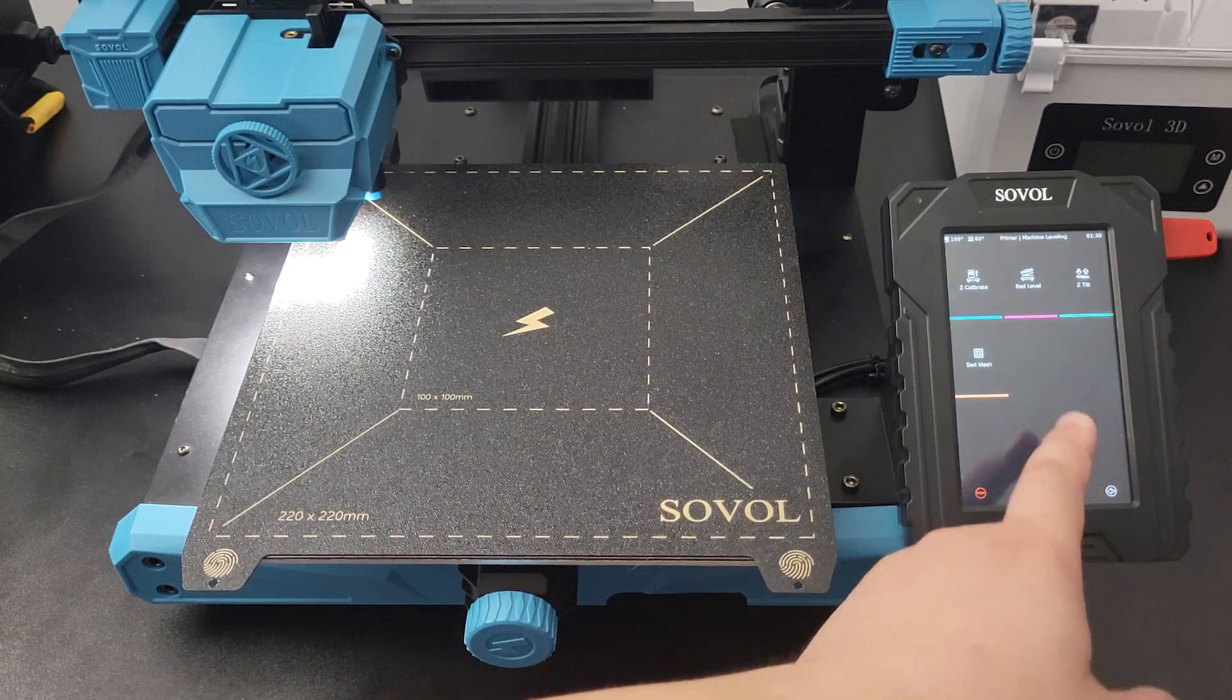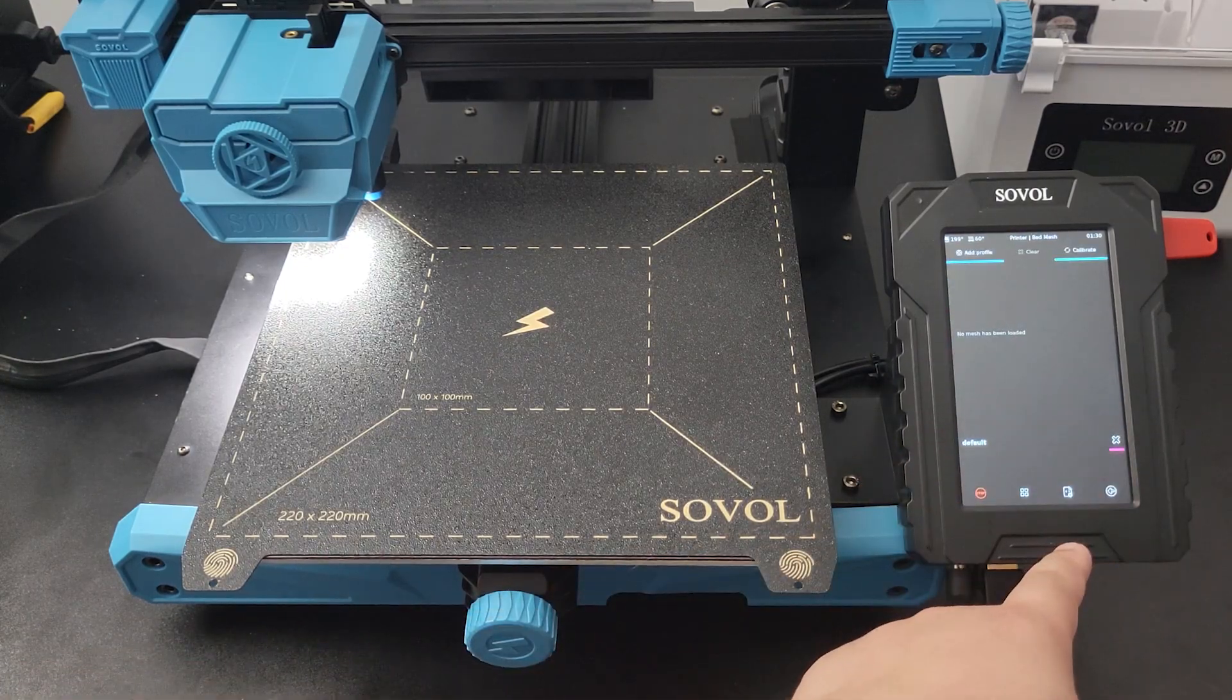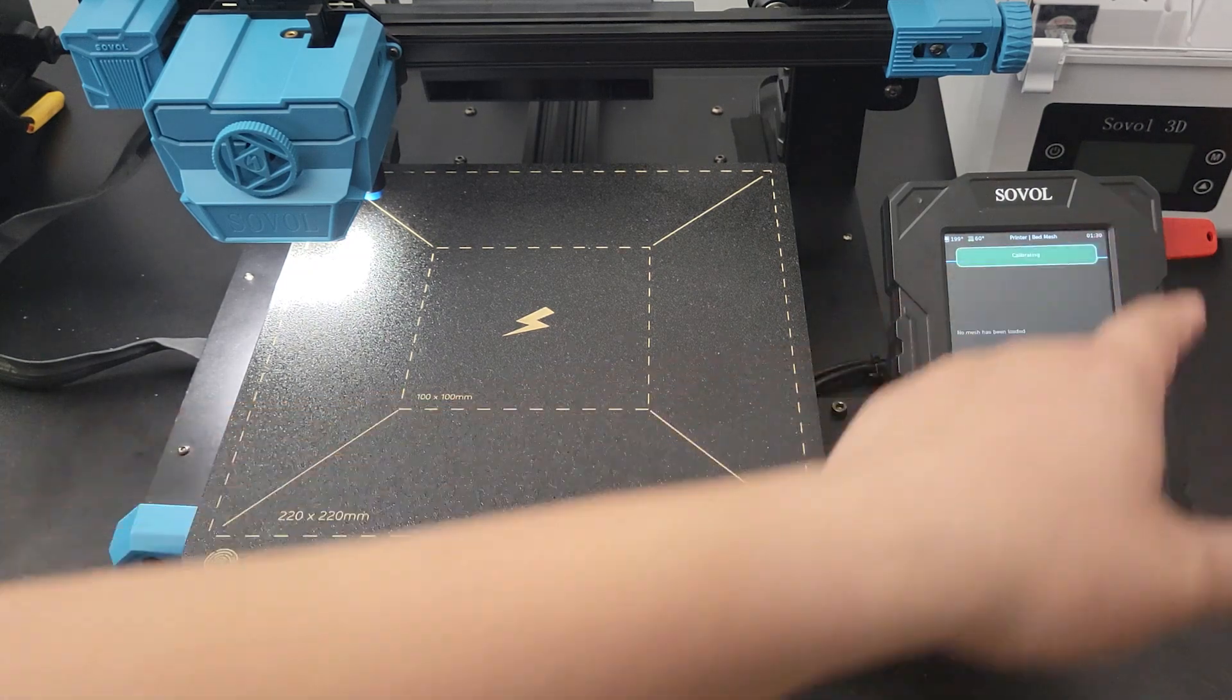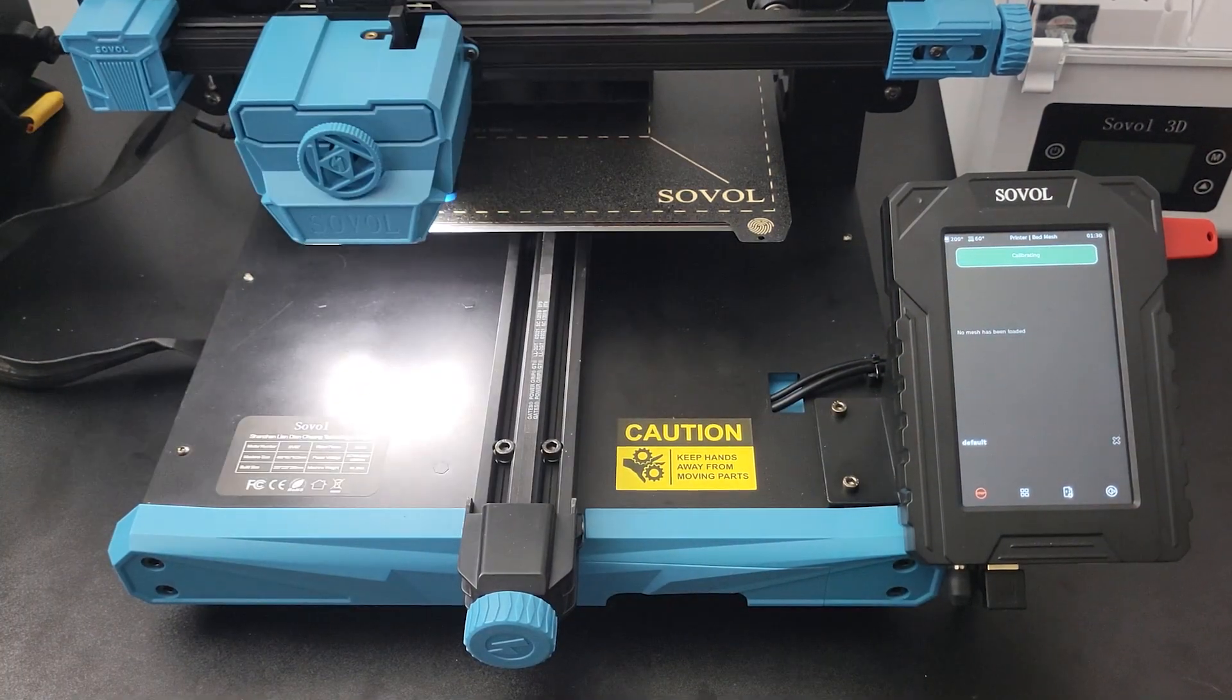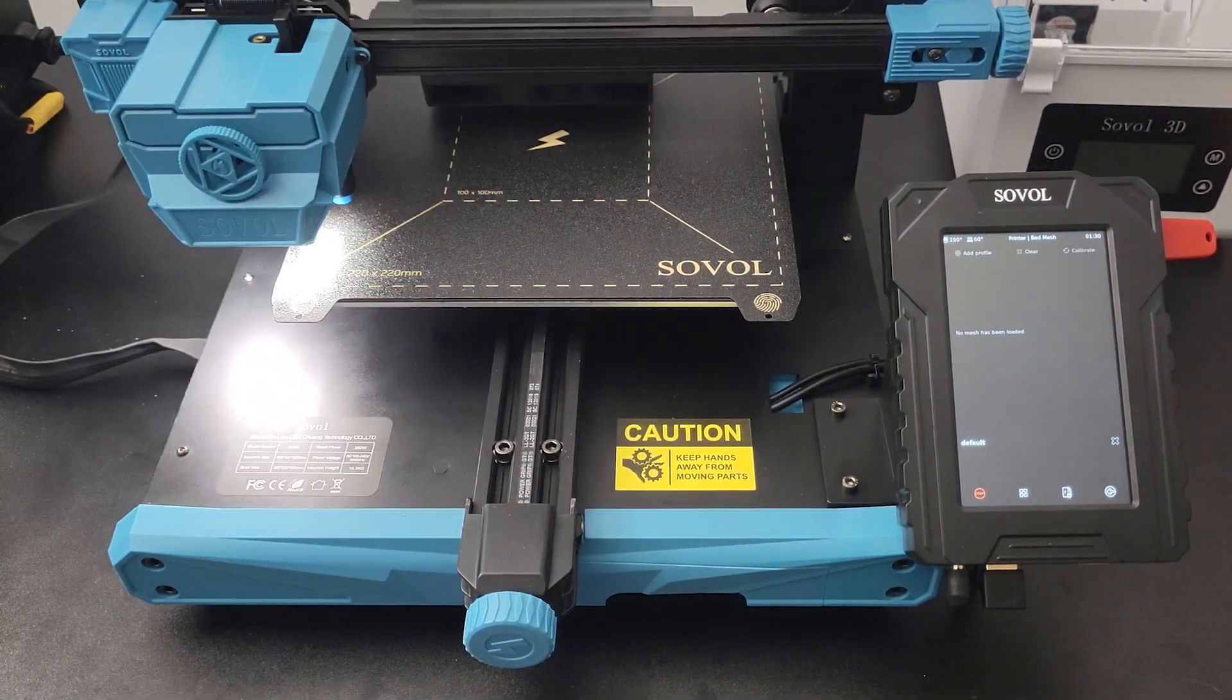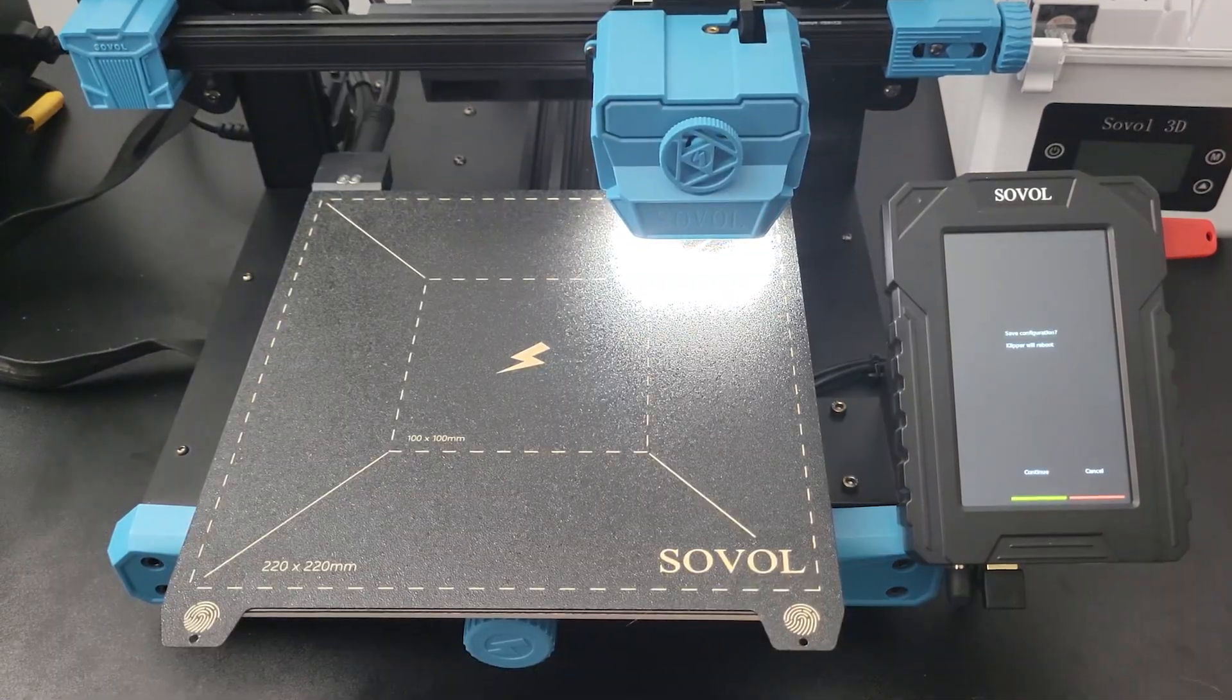Then select Bed Mesh and select Calibrate on the upper right corner. The printer will start measuring the offset value for the entire build plate. Confirm to store the setting.